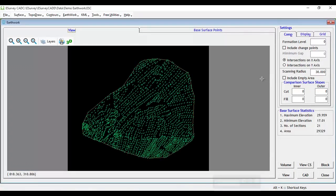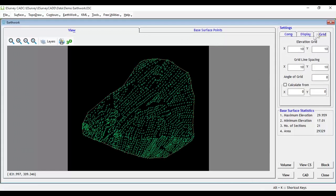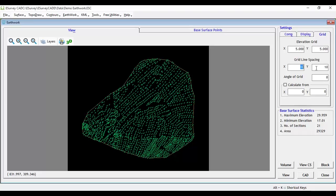Earthwork calculations are done by converting input data into grid levels. So first, we need to specify the grid interval by selecting the Grid tab. When a new file is created as default, grid interval will be 10 meters. You can set it to 5 meters for calculating earthwork in this sample.